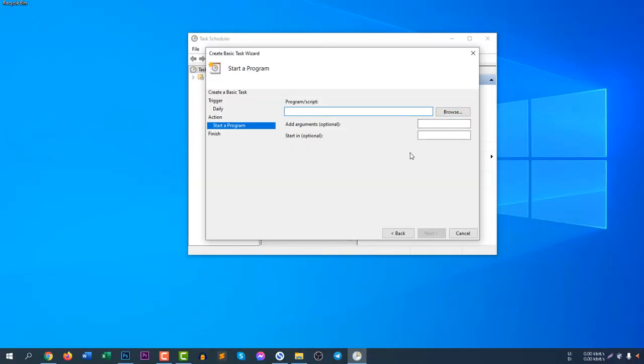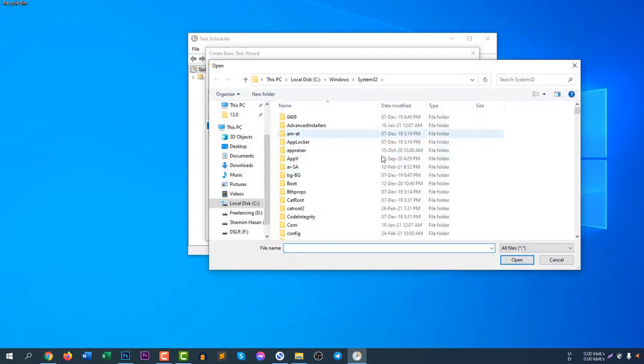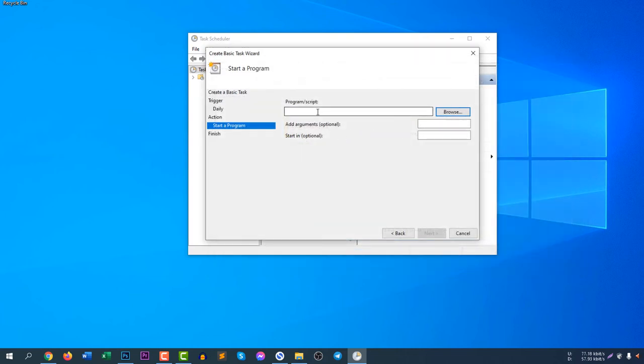You can select the program that you want to run just by browsing, or you can simply put the script here.